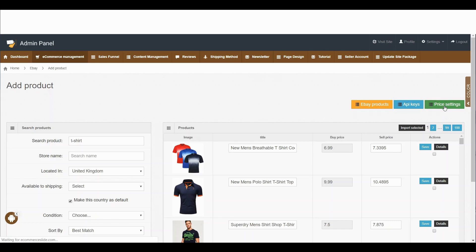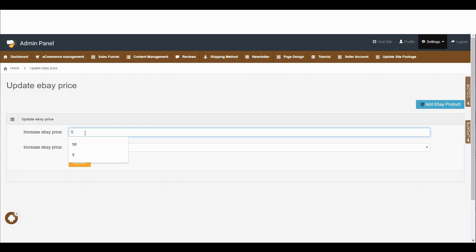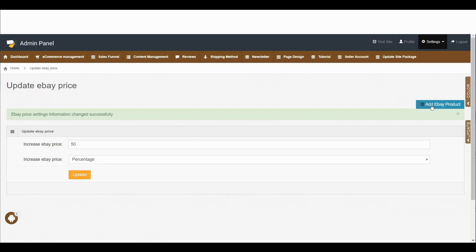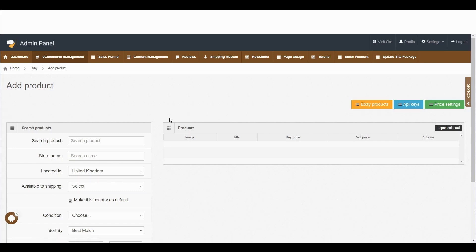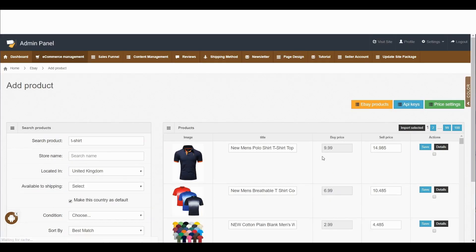If you click on price setting, you can see the increased eBay price is set to only 5%. If you change it to 50% and click update, then go back to add eBay product and search the same t-shirt, you can see the buying price now shows £9.99 and the selling price shows £14.98.